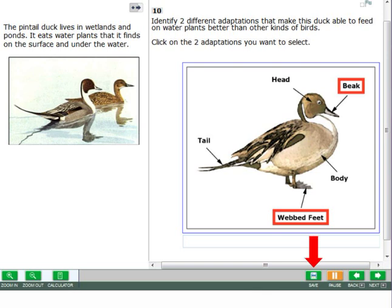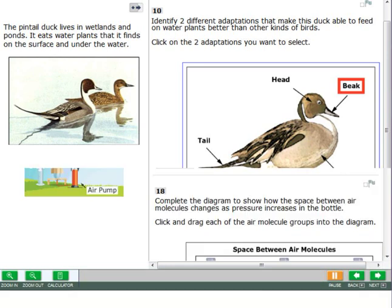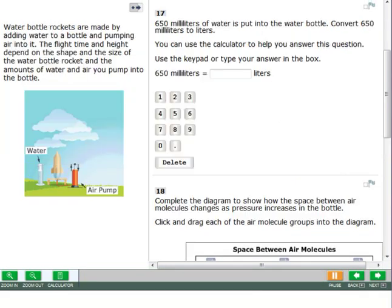Some questions will have a save button. After you answer the question, you can click the save button. If you do not click the save button, the test will still automatically save your responses.